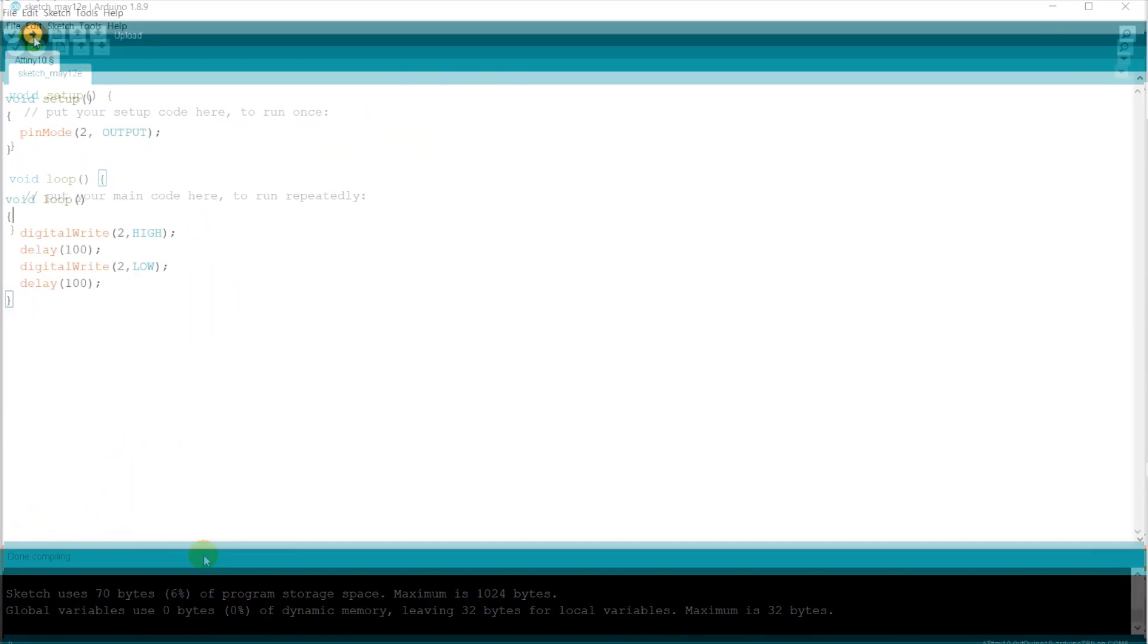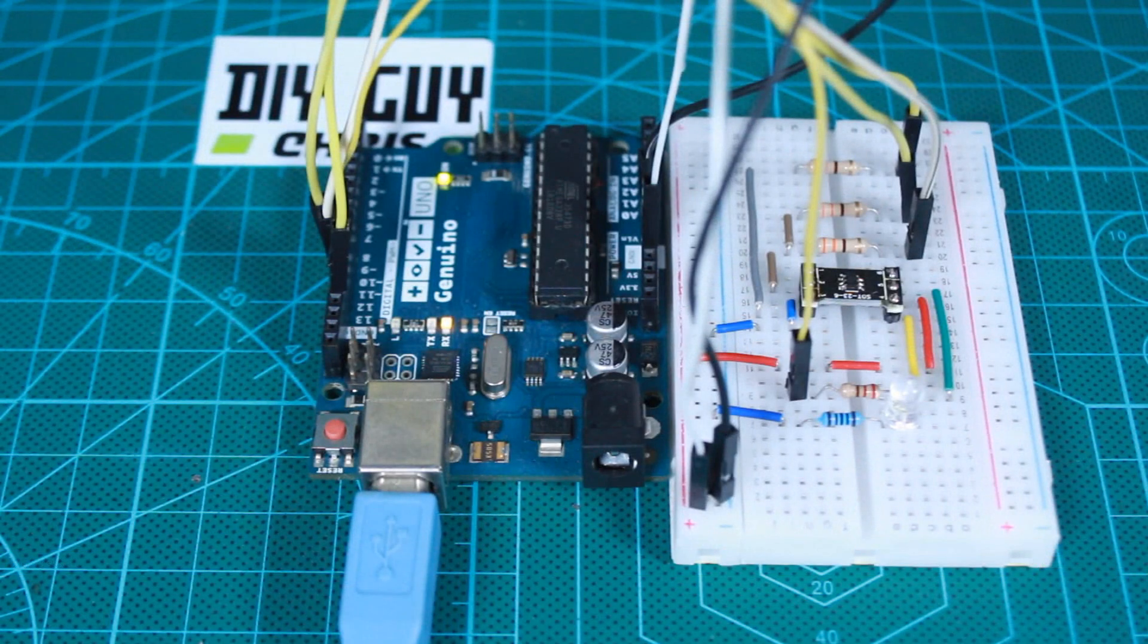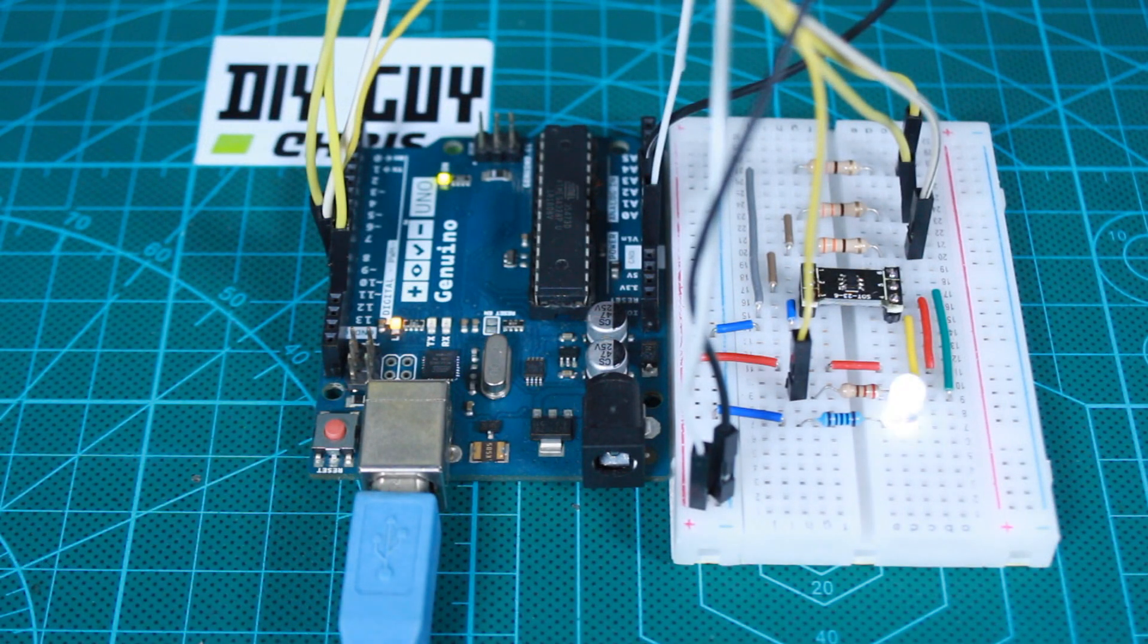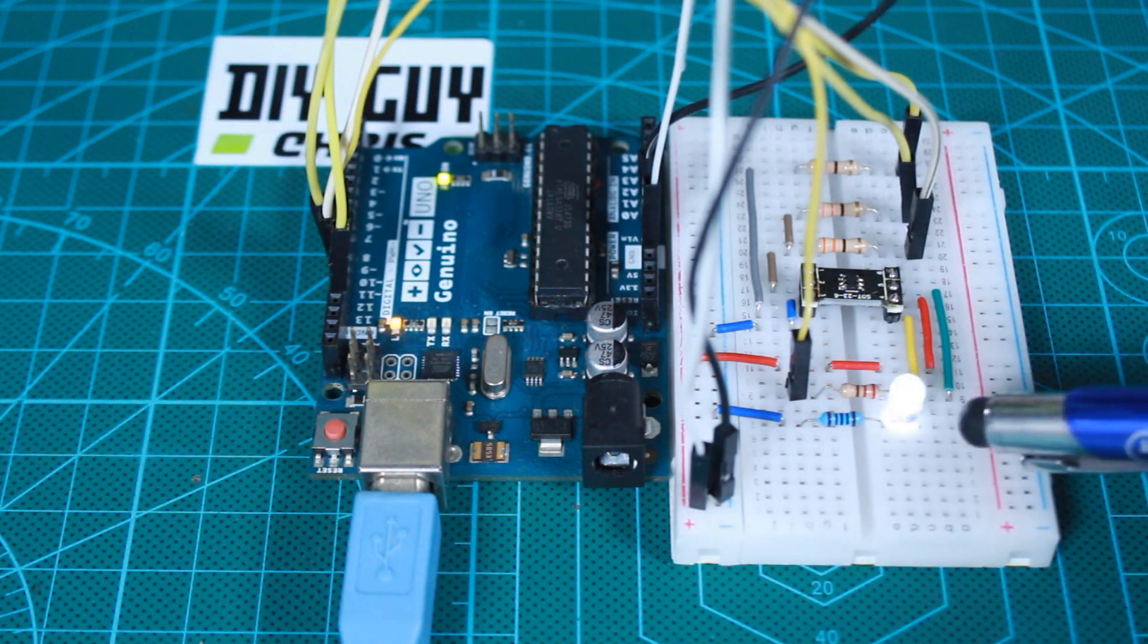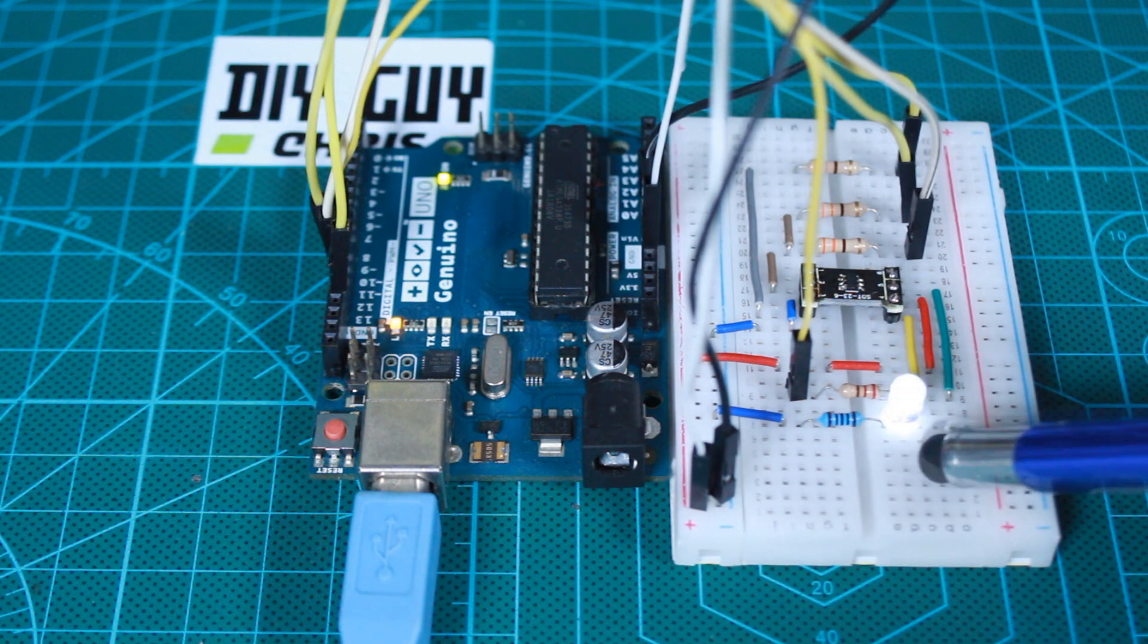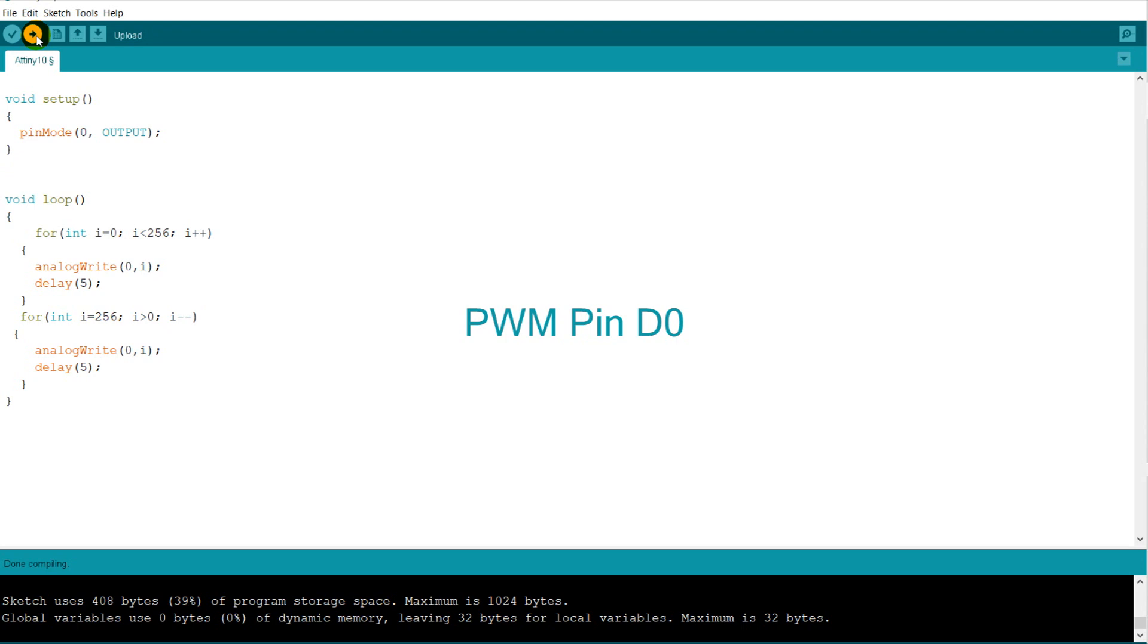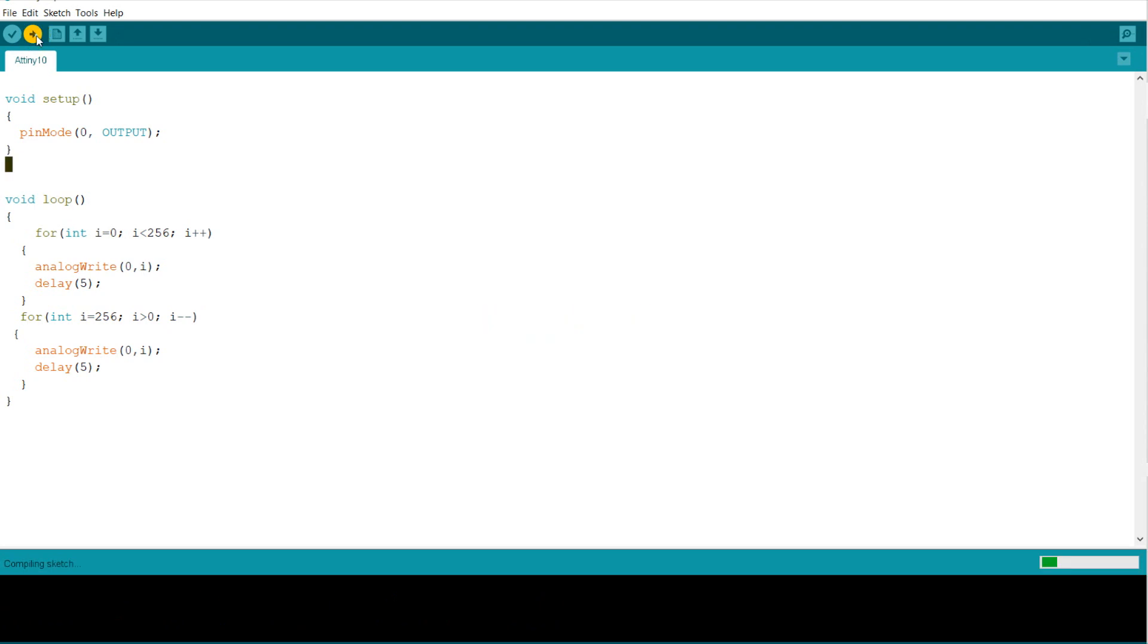I wrote this quick test sketch to blink an LED through digital pin number 2, and it works perfectly. I also tried analogWrite for PWM writing on pin D0, and it also worked very well.